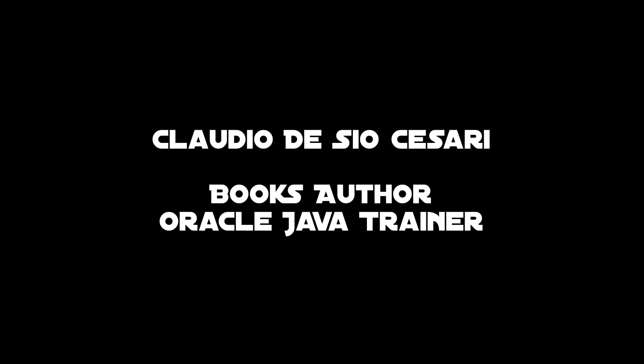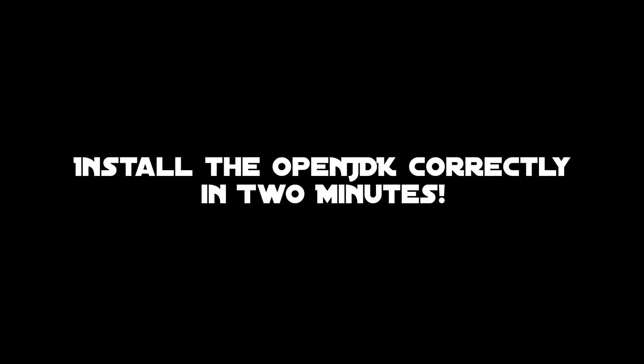Hi guys, this is Claudio. In this video we will see how to download and install the OpenJDK correctly in less than two minutes. So let's get to it.